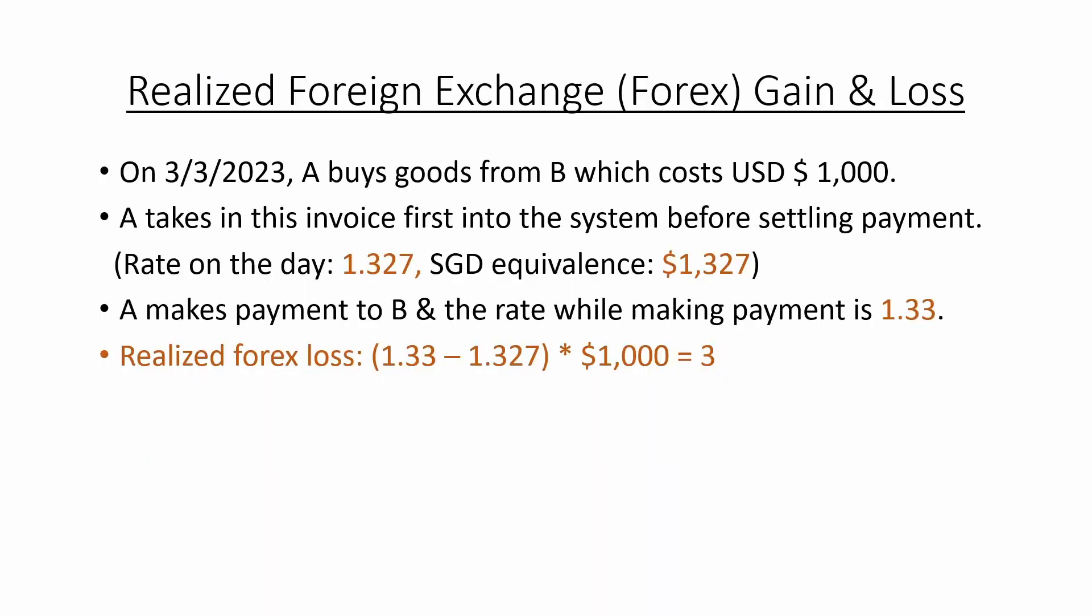Let's get back into our example. Company A buys some goods from Company B in March 2023 and it costs USD $1,000. Company A has to take in this invoice into their system first. Bear in mind, Company A trades in Singapore dollar. So they have to convert this invoice into SGD equivalents. They decide to use the foreign currency rate on the day, which is 1.327.